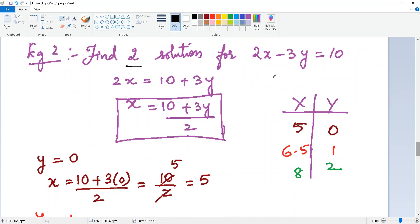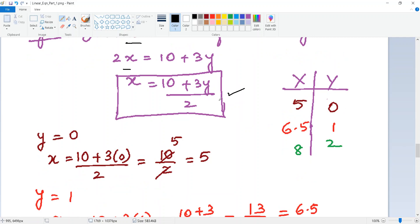Now for the next example: find two solutions for 2x − 3y = 10. Here both x and y have coefficients. I move 3y to the other side to make it positive, giving x = (10 + 3y) / 2. Now I choose values for y. Let me try y = 0: x = (10 + 0) / 2 = 10/2 = 5.